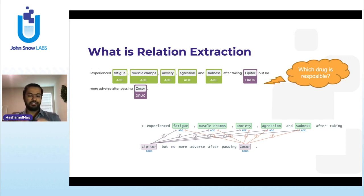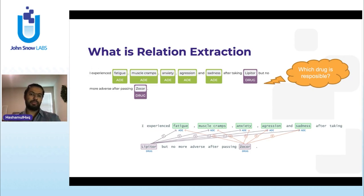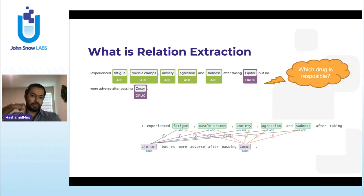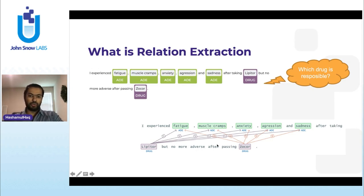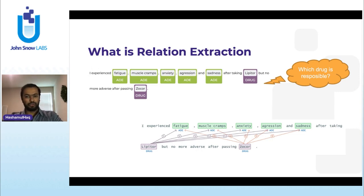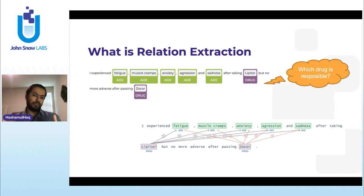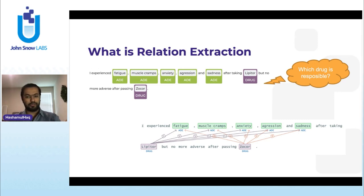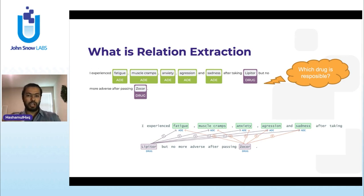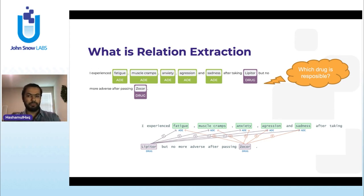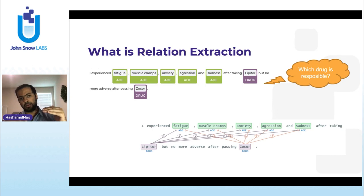In this example, it's a binary relationship. So we just say, out of these drugs, which drug is responsible for which specific reaction. If you see the result, the second result, the one below it, you would notice that Zocor did not, was not responsible for any of the reactions. So the model, we train the model to identify, to just say if the drug is responsible or it is not. It's a very binary relation model. And if you look at the results, it would say that Lipitor was the one that was responsible for fatigue, cramps, anxiety, aggression, and sadness, but there were no reactions or side effects after taking Zocor. So this is how we relate. So now when we have this information, we feed in a piece of text, we now know that Lipitor was the one responsible for this reaction and not Zocor.